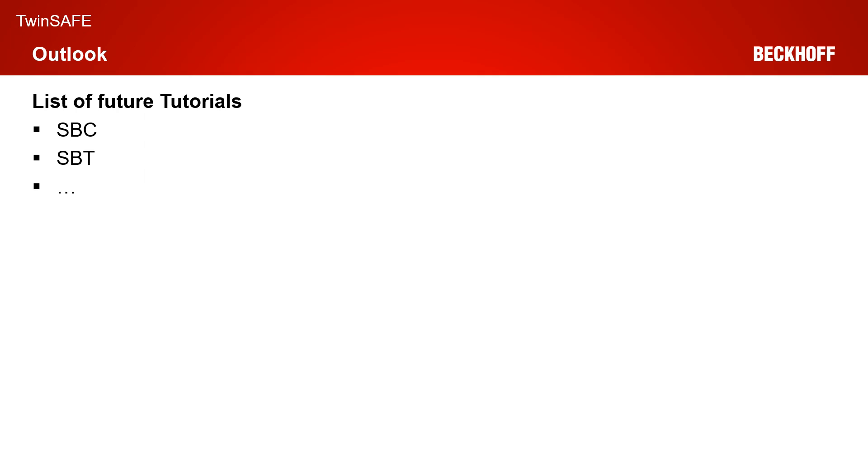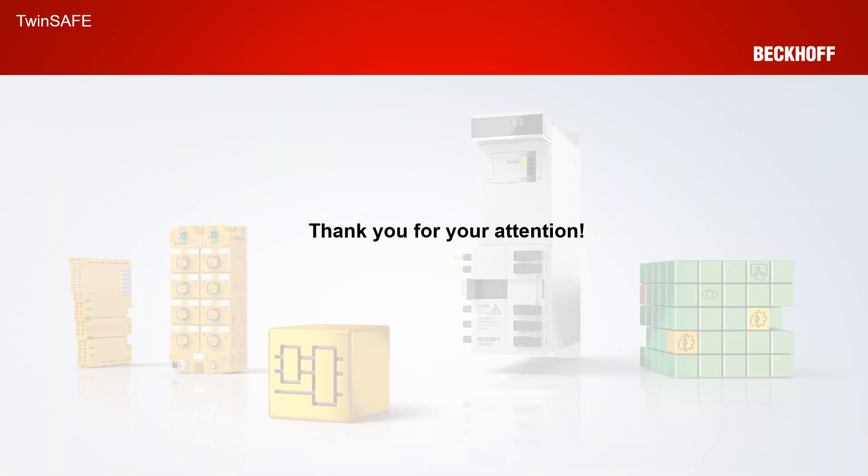The week after that we will take a closer look at the safe brake test functionality. That's all for today thanks a lot for your attention and hear you next week again.